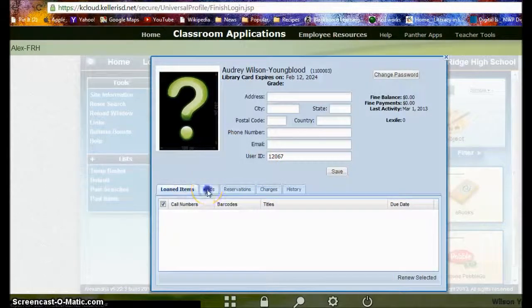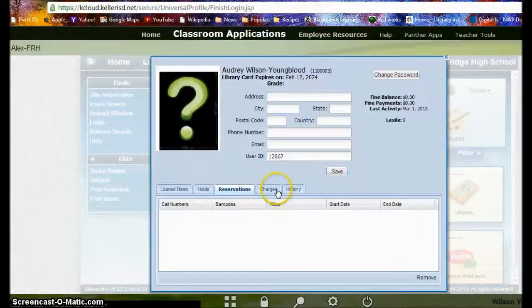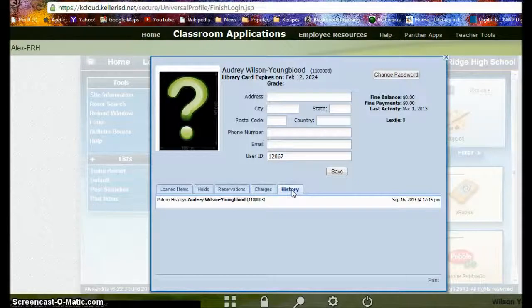You can also view what holds that you have, reservations, charges, and your entire history as a patron in the library.